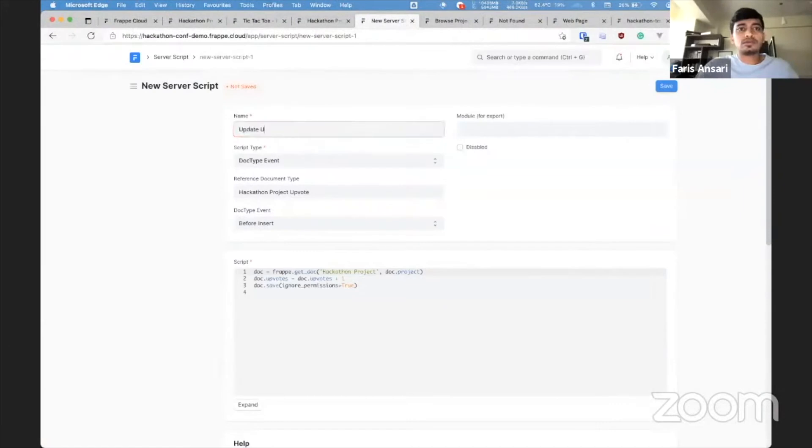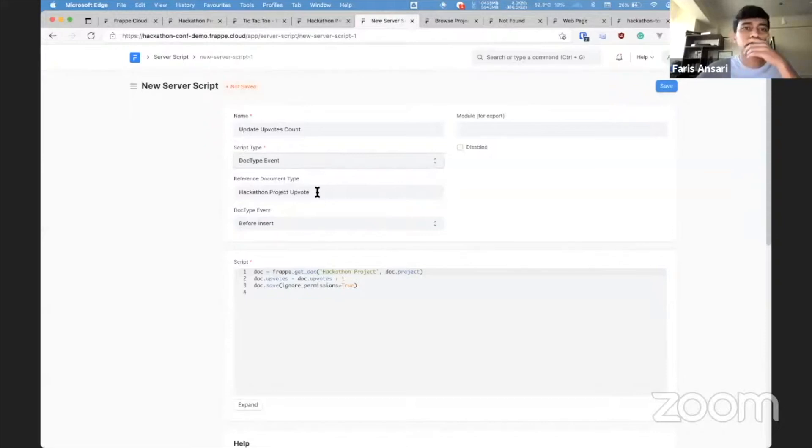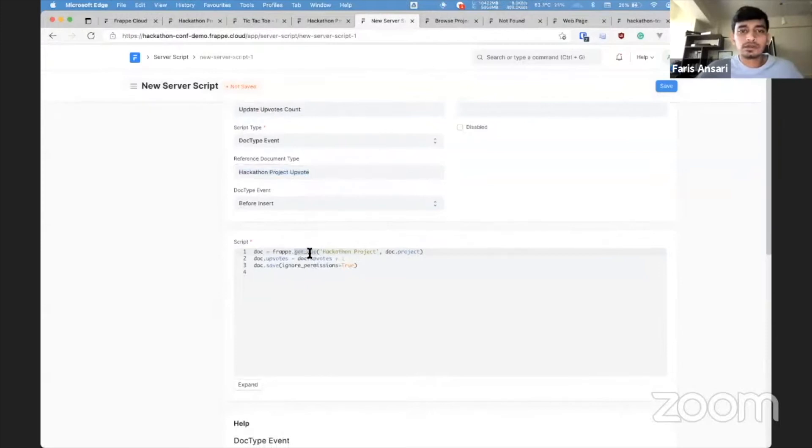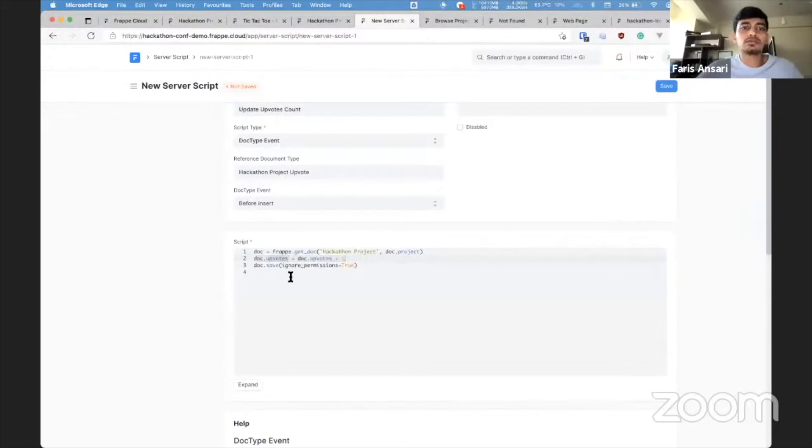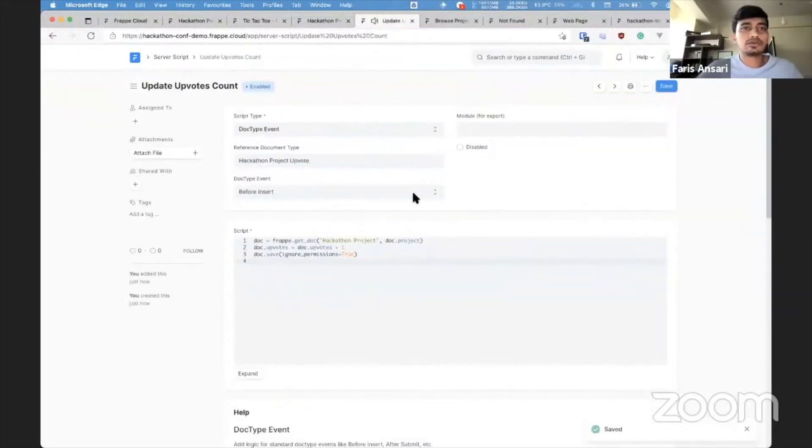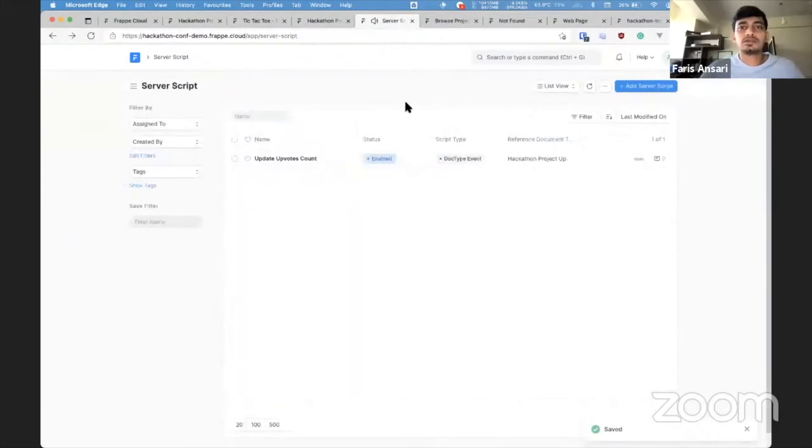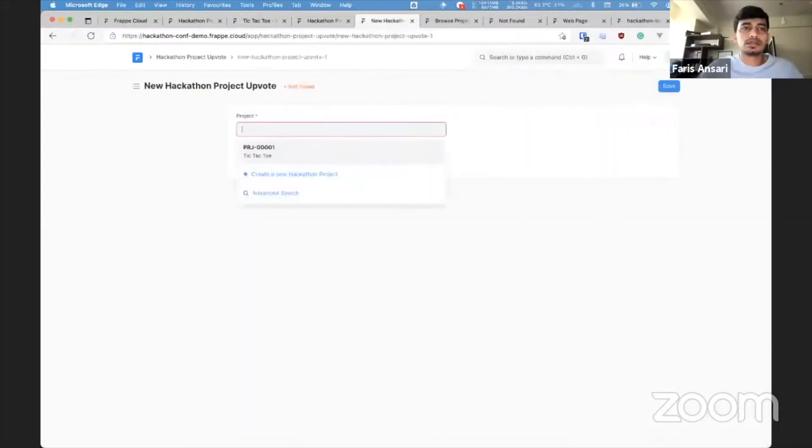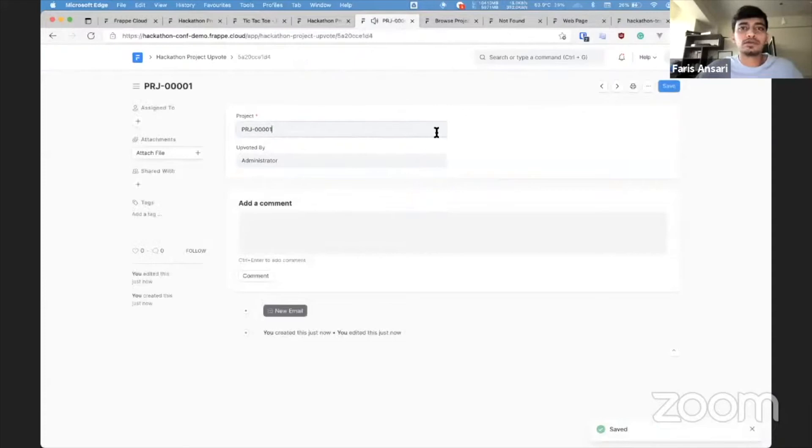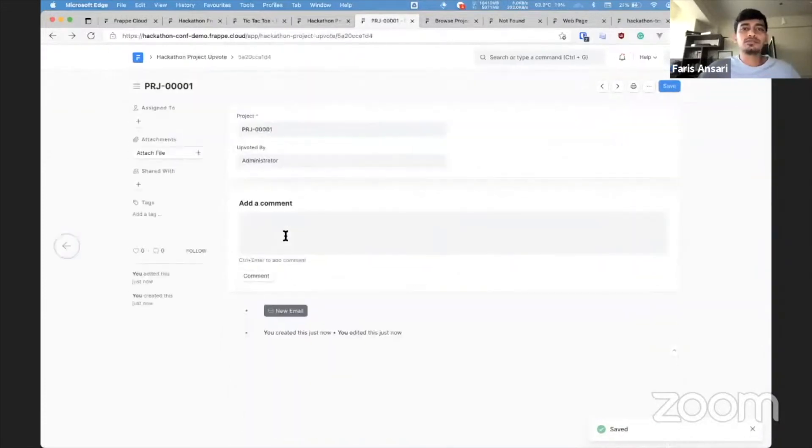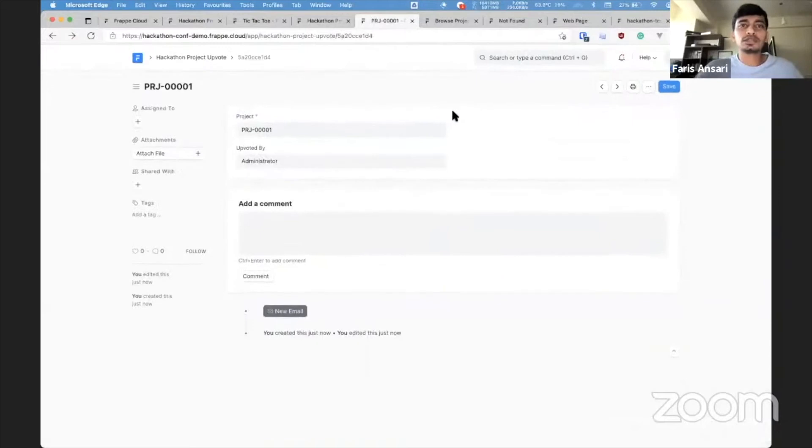And the logic is whenever someone creates hackathon project upvote, the upvotes field in hackathon project should update. So for that we'll use server script. We'll name this update upvotes count and it will be based on a doc type event. So whenever we create hackathon project upvote, the doc type event is before insert. So whenever we create a hackathon project upvote, it will get the hackathon project and update the upvotes value by one and save it. That is all we want to do. So we can test this by creating a new hackathon project upvote and selecting a project and save it. And if I go to this, upvotes is one. That is what we want.